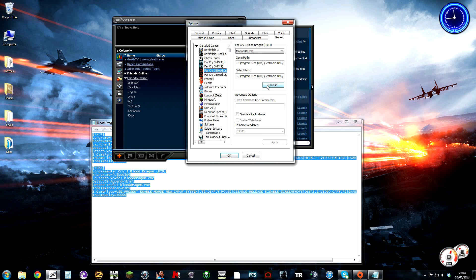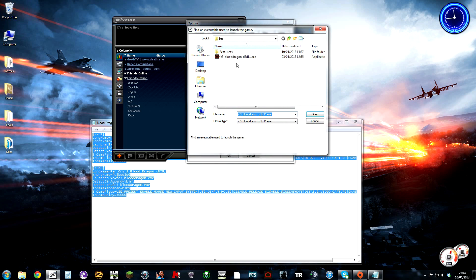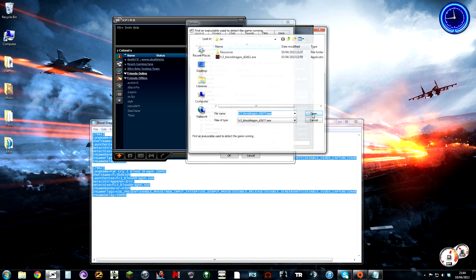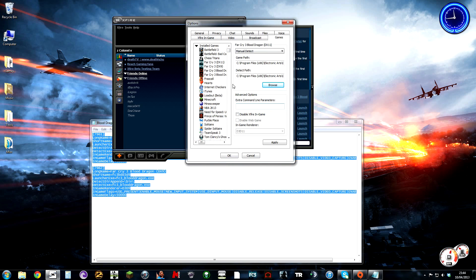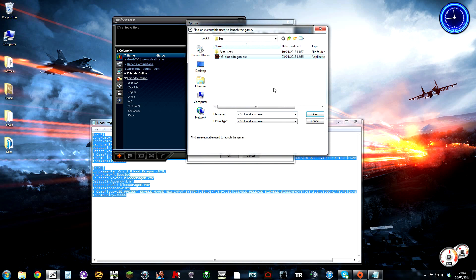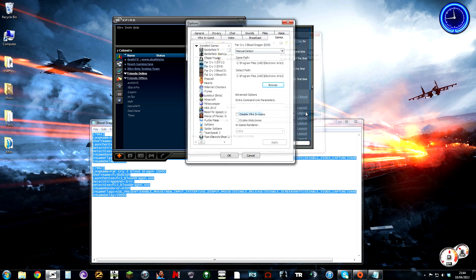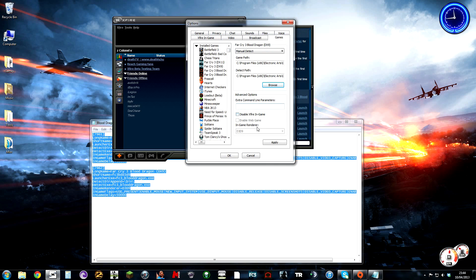When you've done that, you're going to browse for the executable files and it should work then.